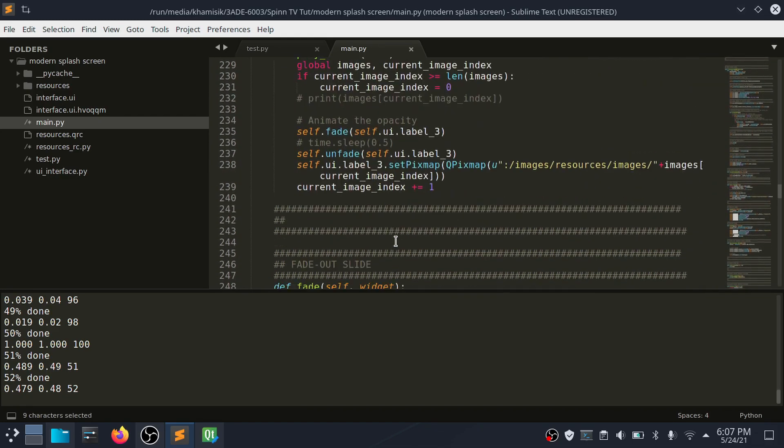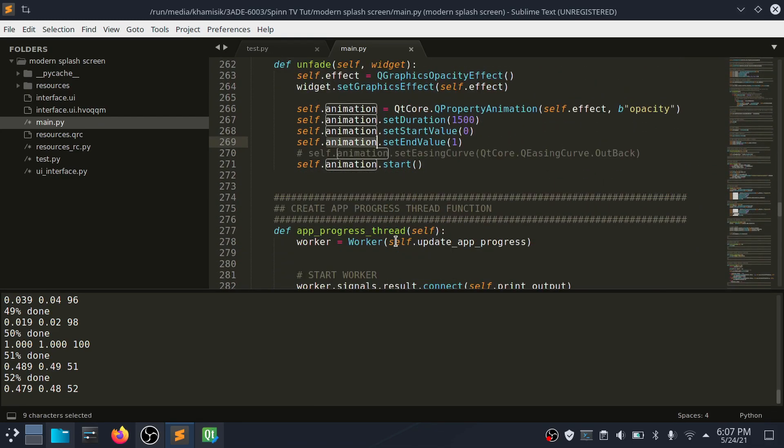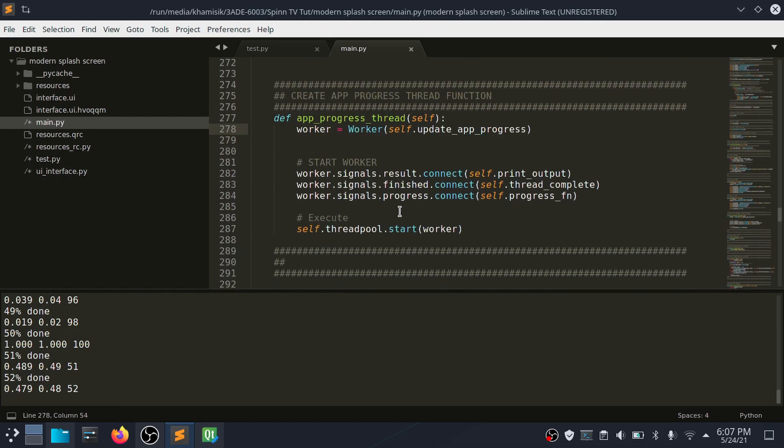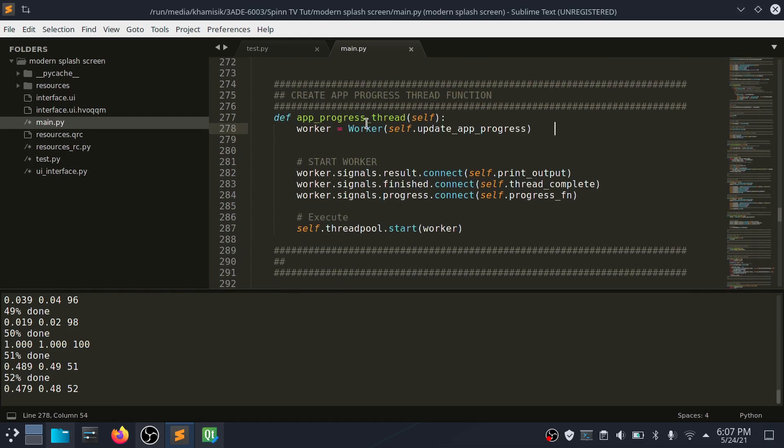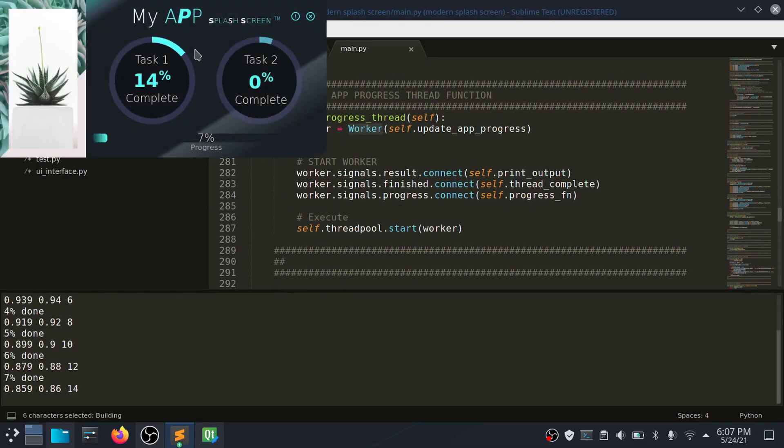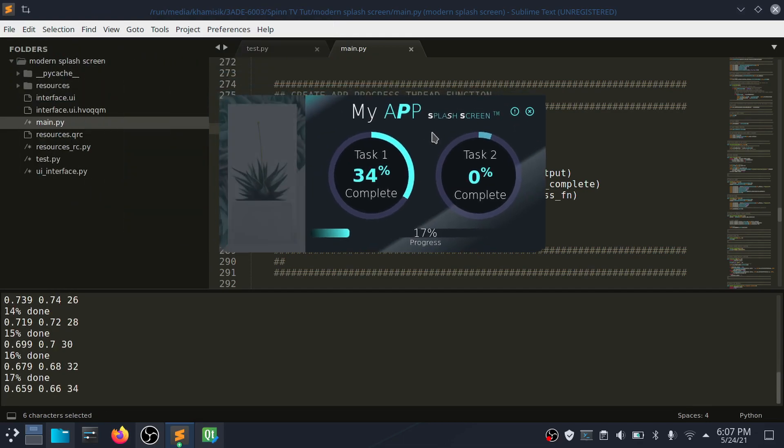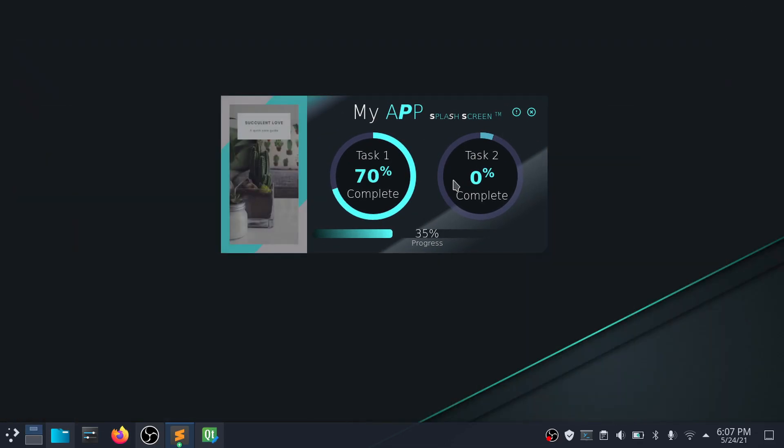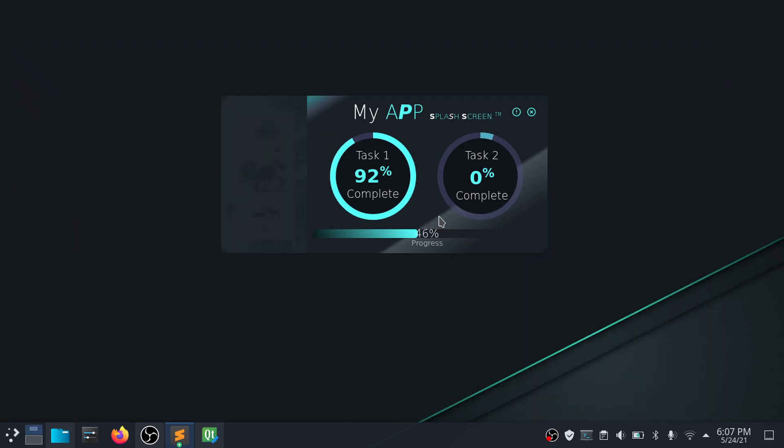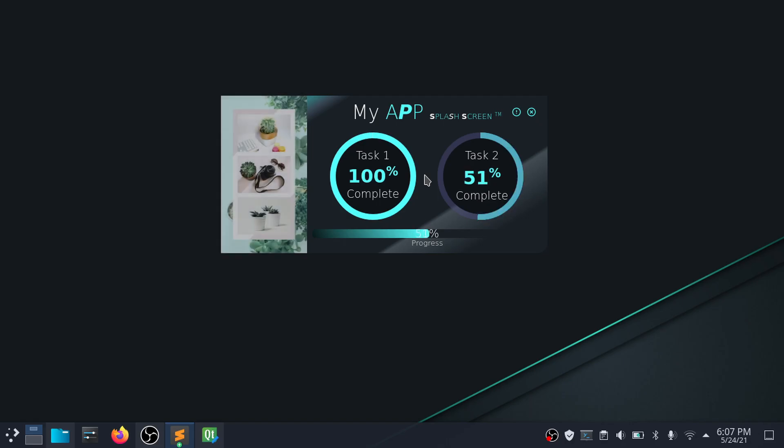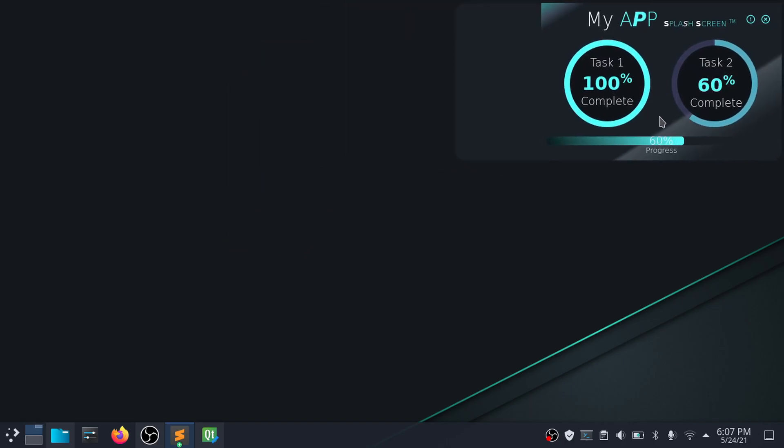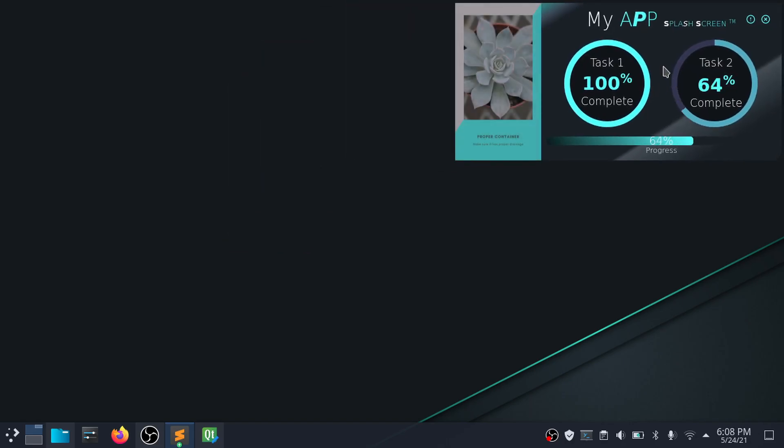The progress bar's value is updated by a while loop that runs on a separate thread using Q thread. I made this to simulate a background task that can run separately without freezing the app interface. This is a good practice for apps that retrieve data from an online database or apps that run complex tasks in the background.